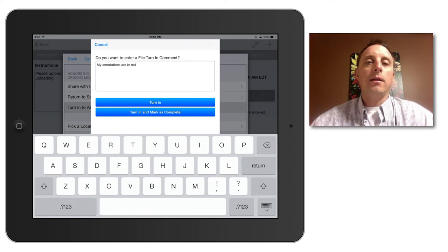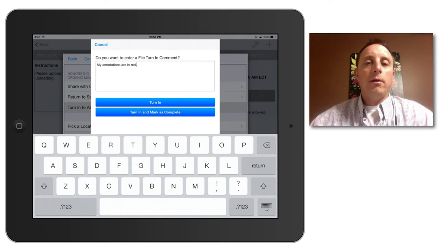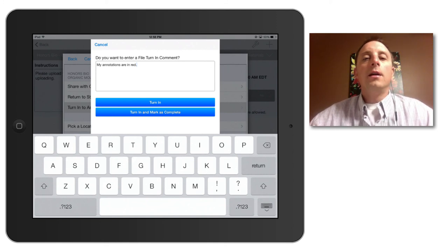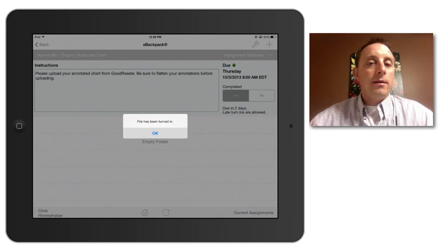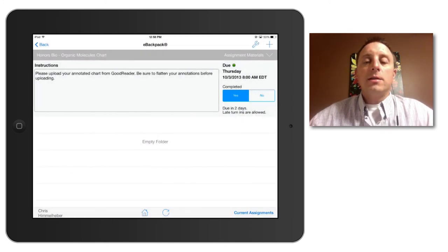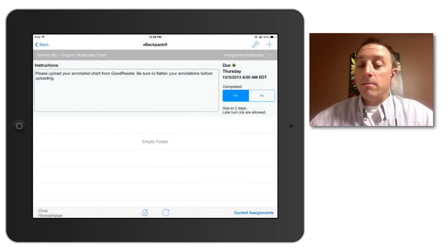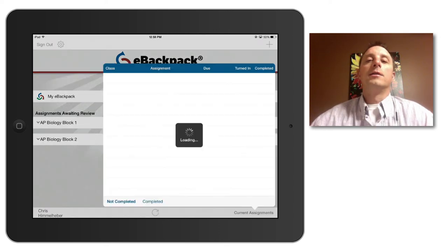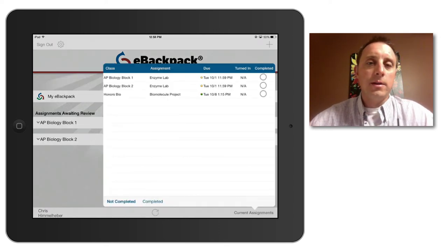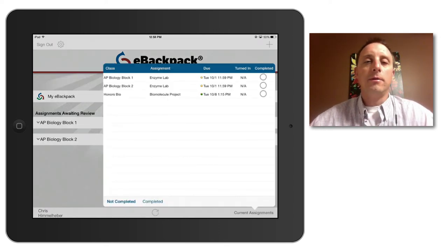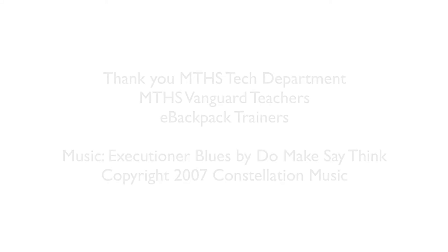And that will then upload the file. I get the confirmation message. It shows up that the assignment was completed. And if I go back to look at my current assignments, those two assignments are now gone. So that is how to upload documents into the eBackpack and turn them in.